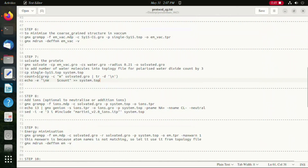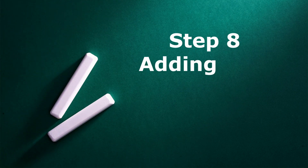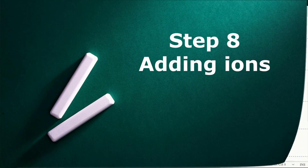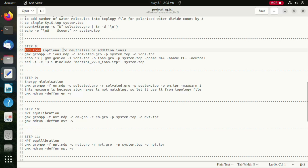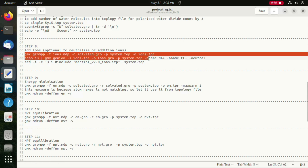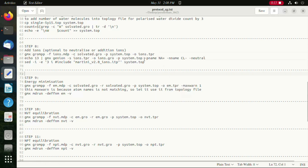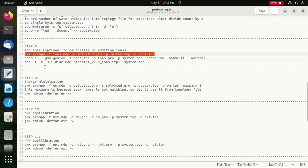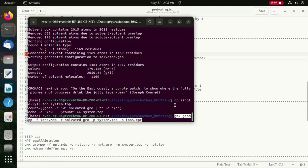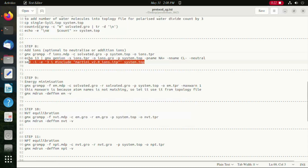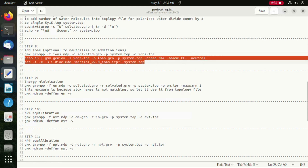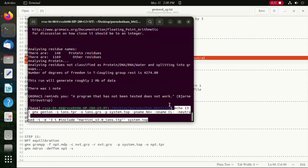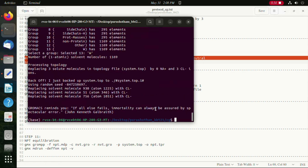Moving on to the next step where we are adding ions to the system. This is an optional step depending on the kind of project you are running. If you need a particular pH, you can add your ions to the topology file. In the demo video we are neutralizing the simulation system and you can see the chlorine ions were added.